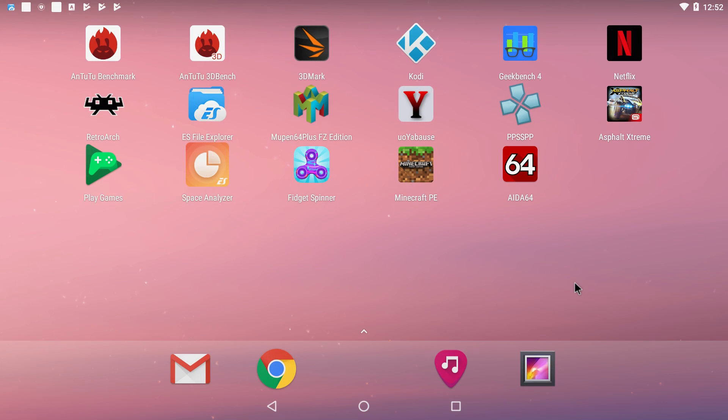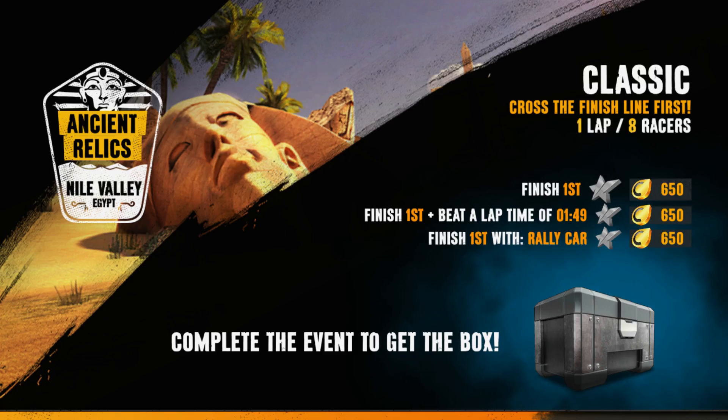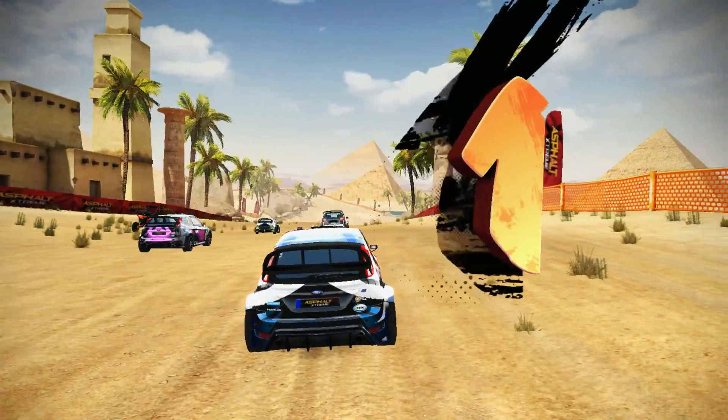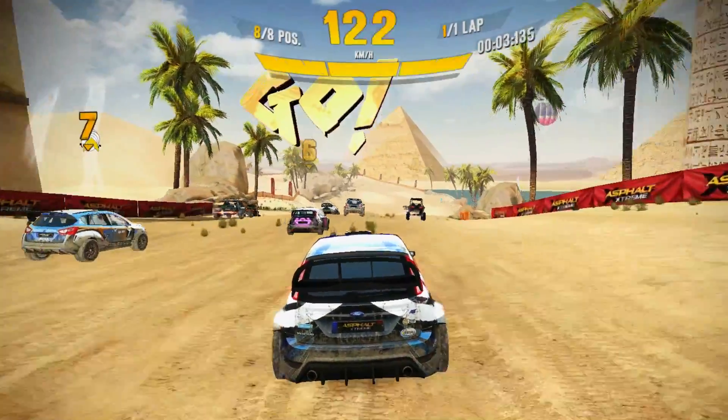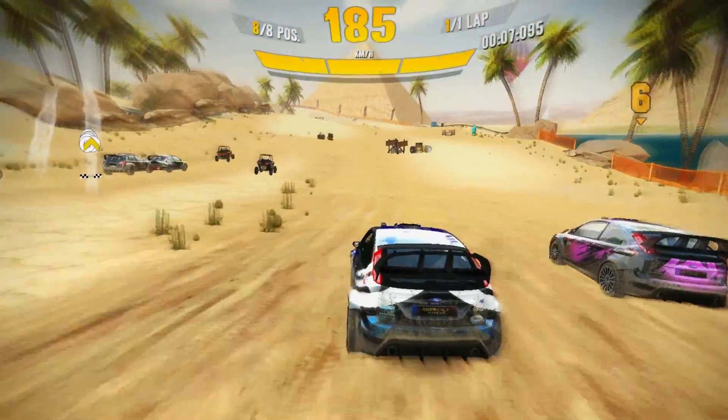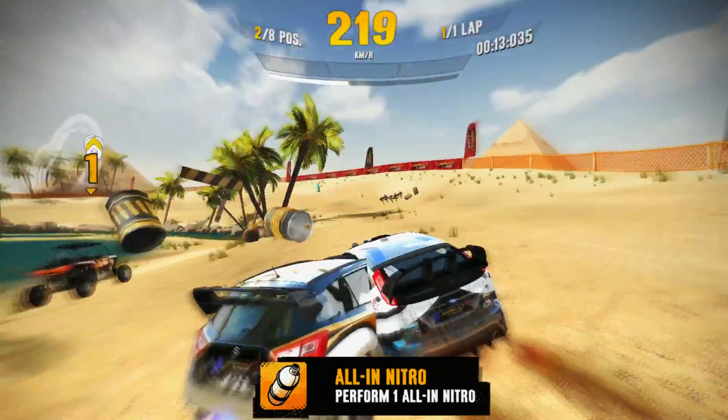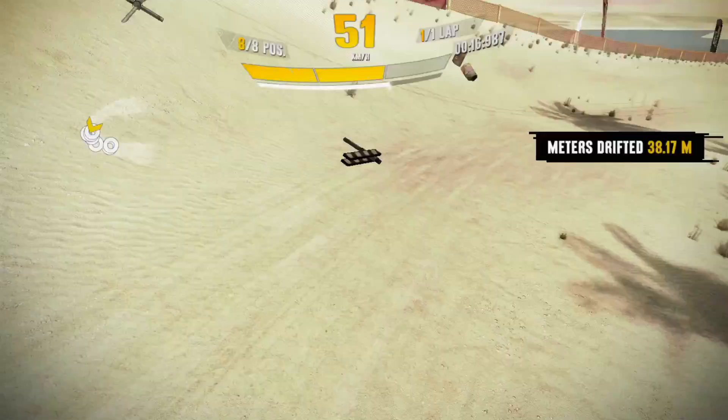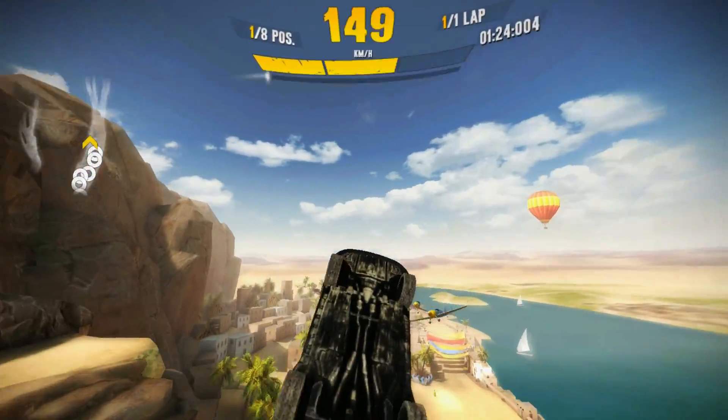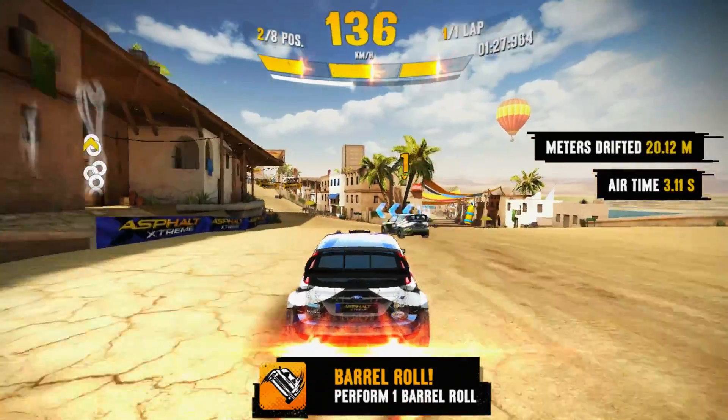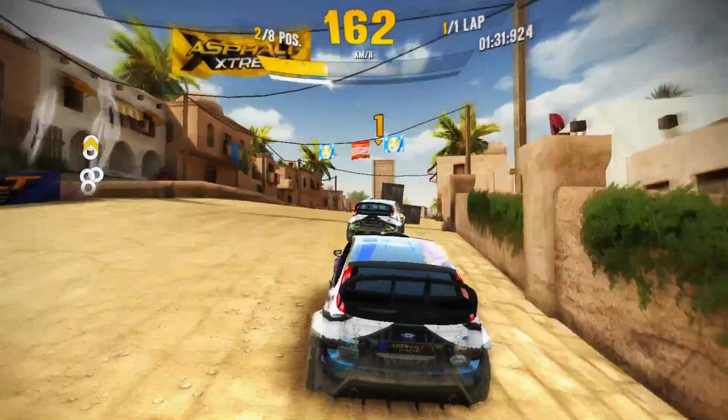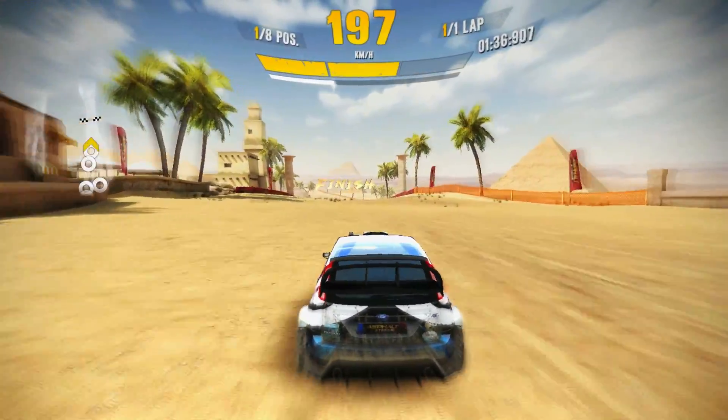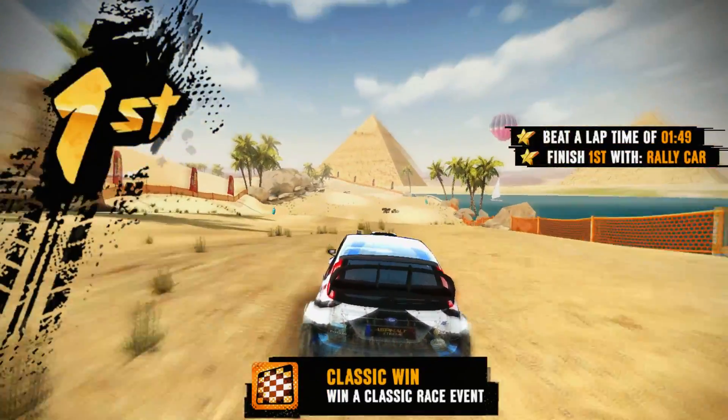I wanted to test some native Android games and we're gonna go with Asphalt Xtreme. It actually works very good on this board.